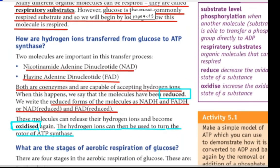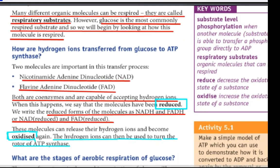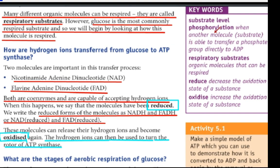Now we are going to look at substrate-level phosphorylation, when another molecule or substrate is able to transfer a phosphate group directly to ADP.